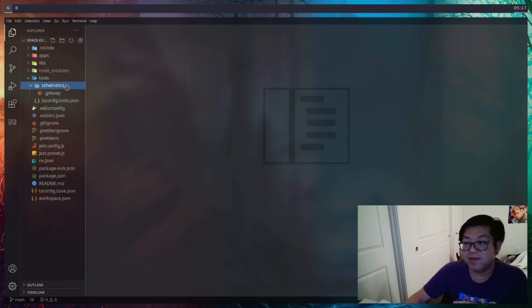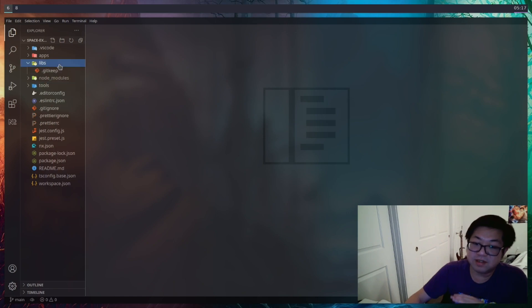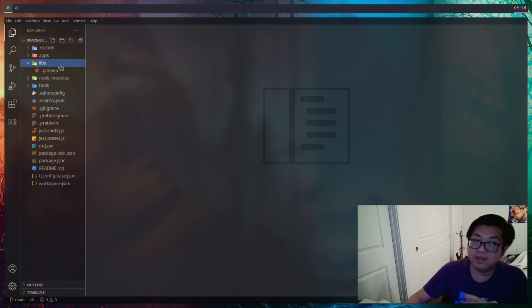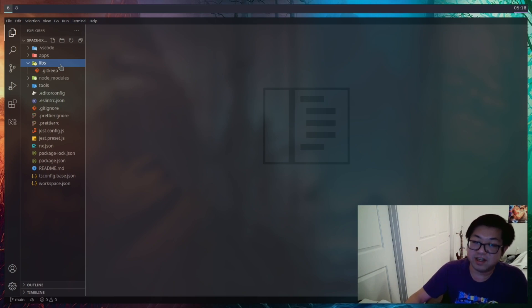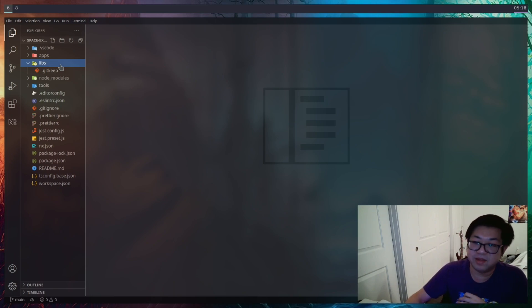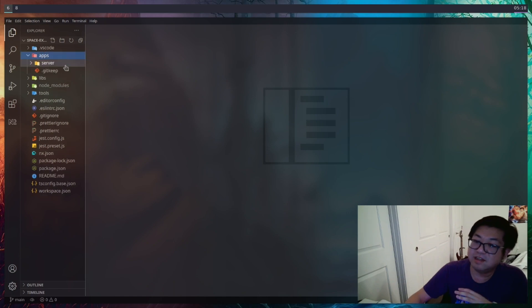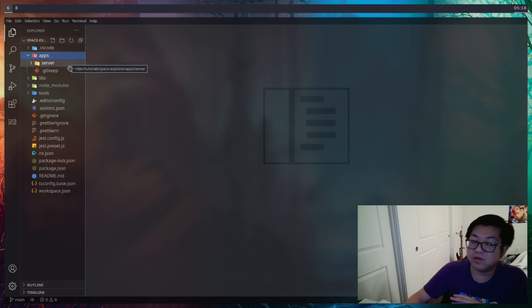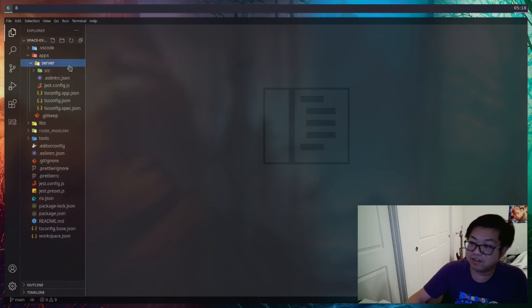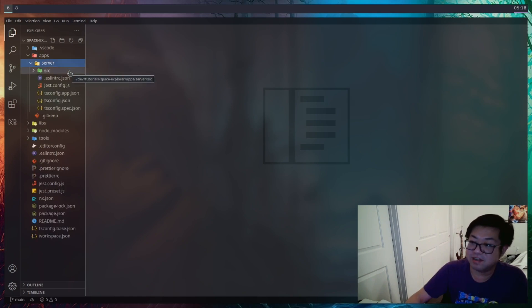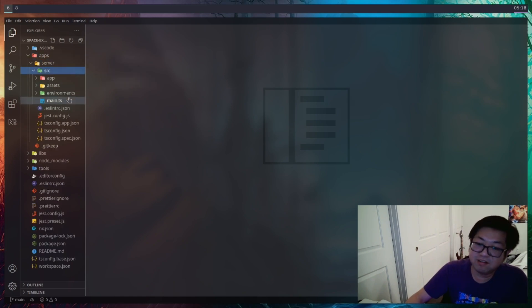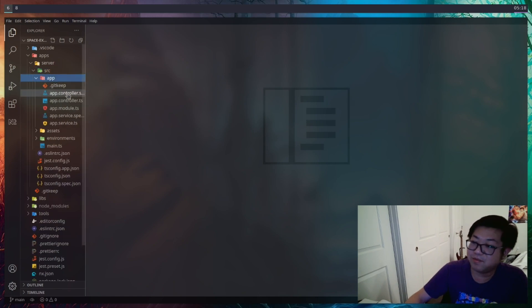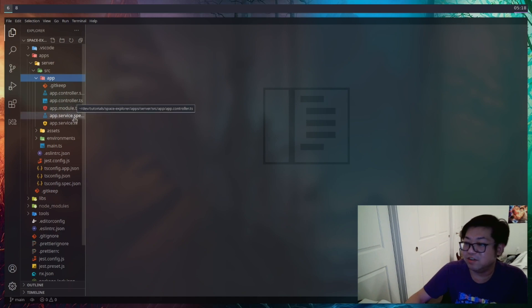We also have a couple of directories here. Tools is going to be for more schematics if we end up making more. Libs is going to be all of the shared code that we're going to create. So we're going to create some libraries. And hopefully, something that we can share between our frontend and our backend. Those are probably going to be the types. Apps here is going to hold all of our projects. So each project is going to have its own directory. And right now, we'll have server, which is a NestJS application. So in here, nothing too crazy. We have our normal main entry point. And then we also have app where you see our module controllers and services.